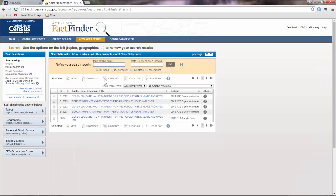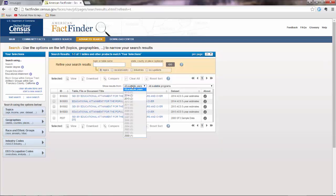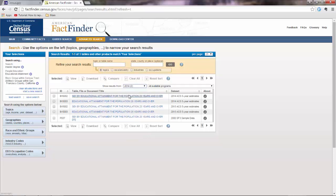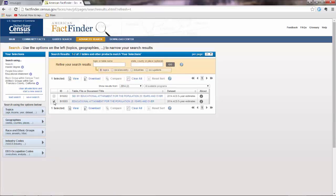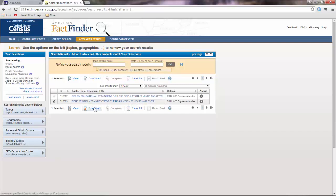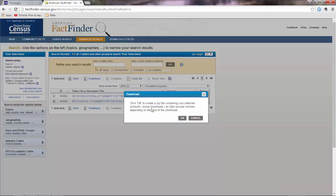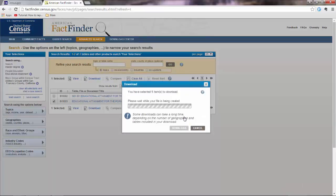Ah yeah. Here you have. This is sex by educational attainment, we don't want that. Here you have the available years. So if you want 2014, you click that. And here is what we would like to have. So this is the final table: educational attainment for the population 25 years and over. So you click to download. And it says that you get a zip file. Okay. Great. Your file was generated. Download.